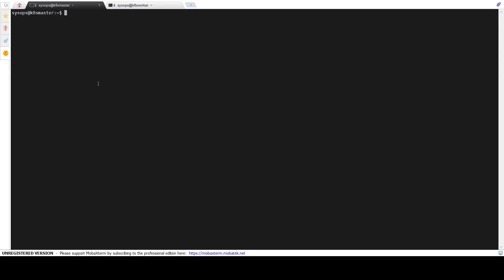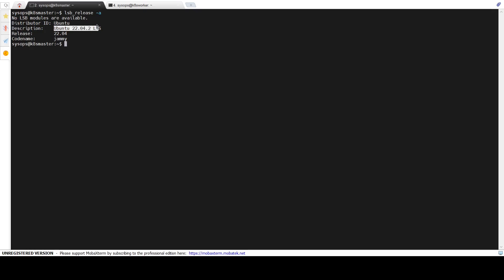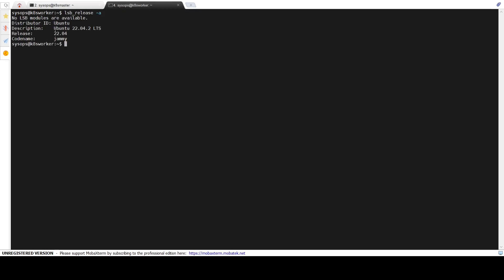I have already logged into both the nodes — master and worker. Let's first verify the OS version of both the nodes by running the lsb_release command. The output confirms that the master node is running on Ubuntu 22.04. Running the same command on the worker node confirms that the worker is also running on Ubuntu 22.04.